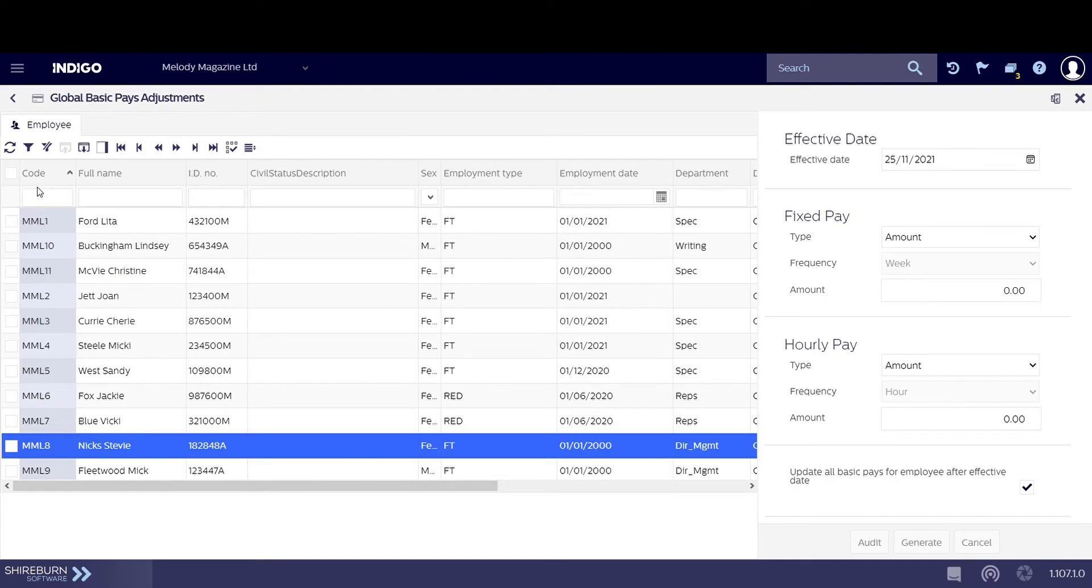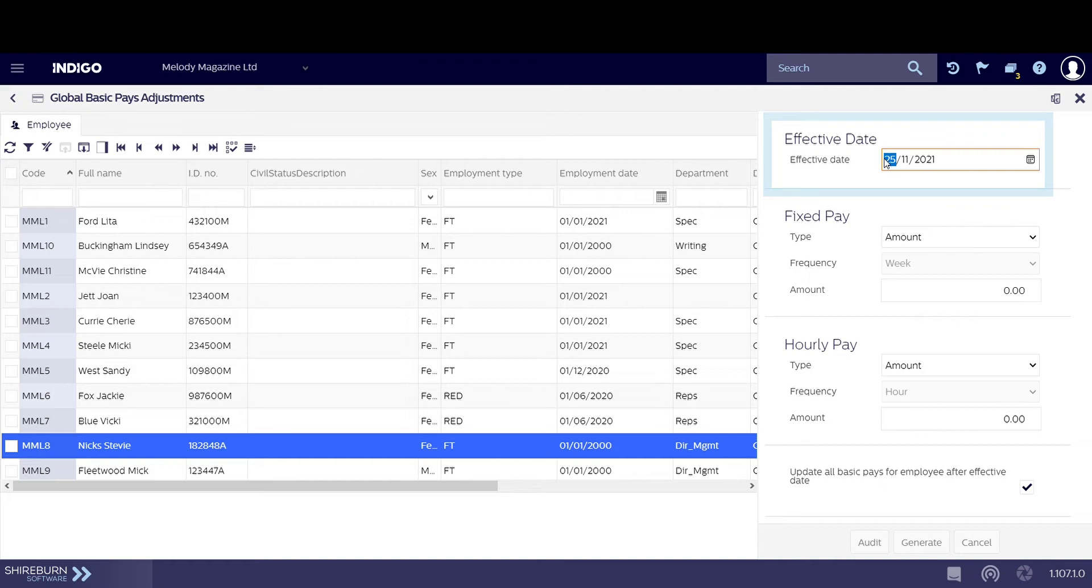Now let's adjust the amount. But first we can set the effective date so that Indigo will automatically apply this change to COLA on the date that you set.